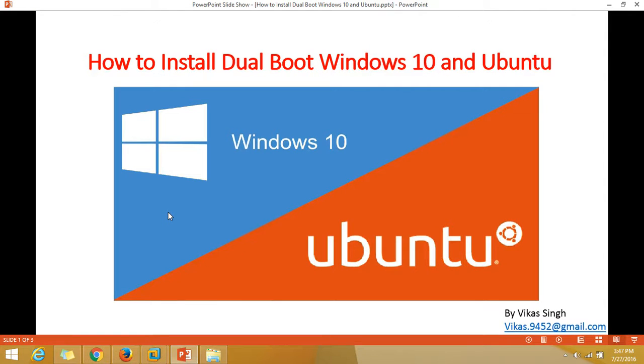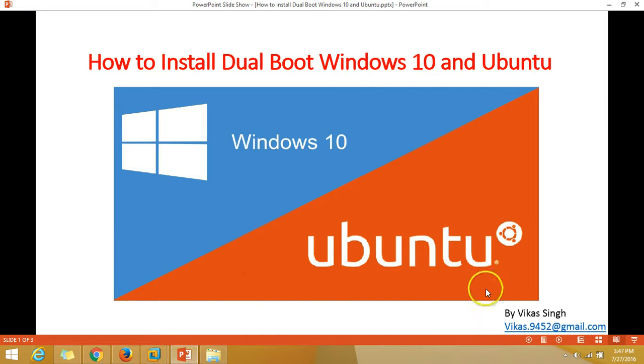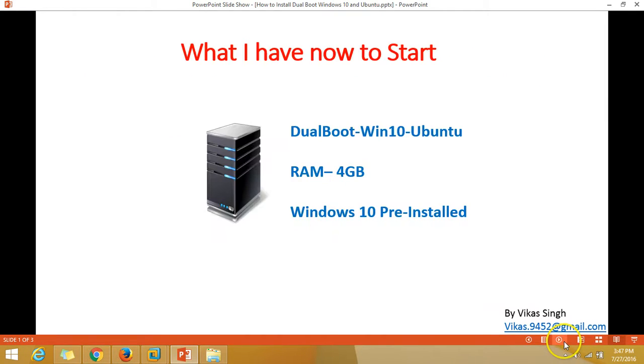Hey friends, welcome to my channel. Today in this video I'm going to show you how to install dual boot operating system Windows 10 and the latest version of Ubuntu. So let's get started.